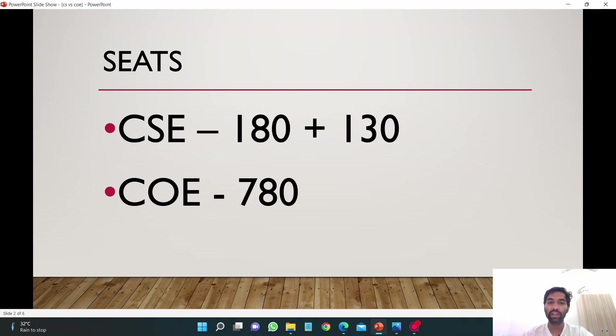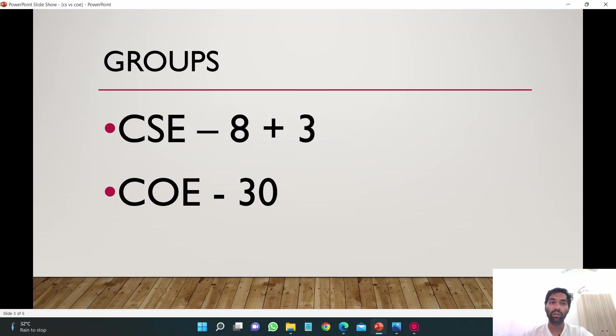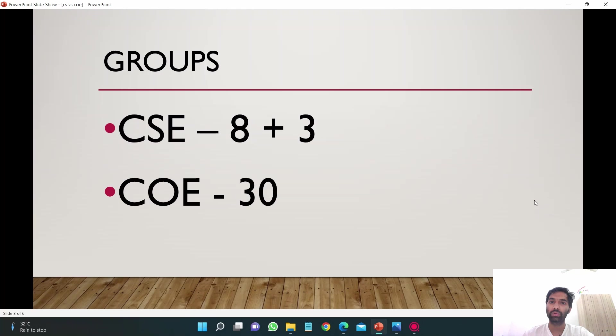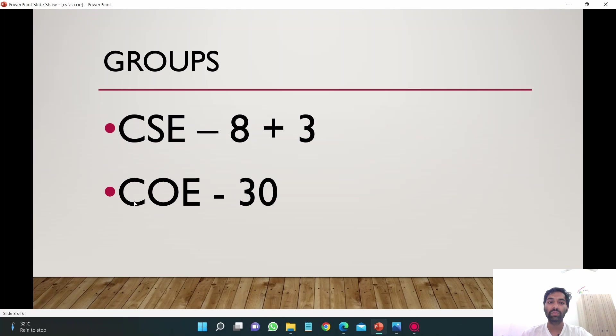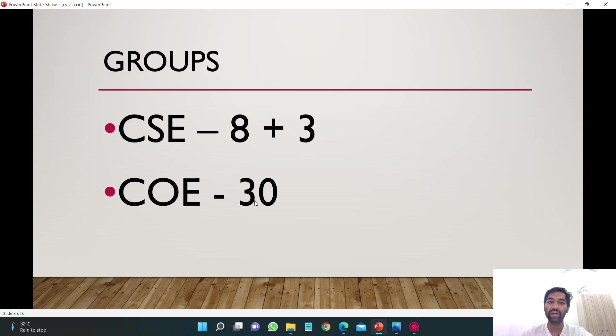If I talk about the groups, groups are like sections like you have in your school like 12A, 12B, 12C. We call it subgroups. In COE there are 30 subgroups from COE 1 to COE 30, whereas in CSE there are 8 subgroups in Patiala campus.